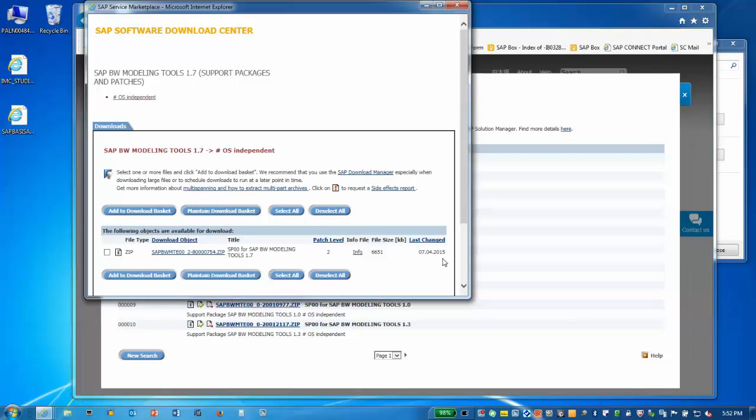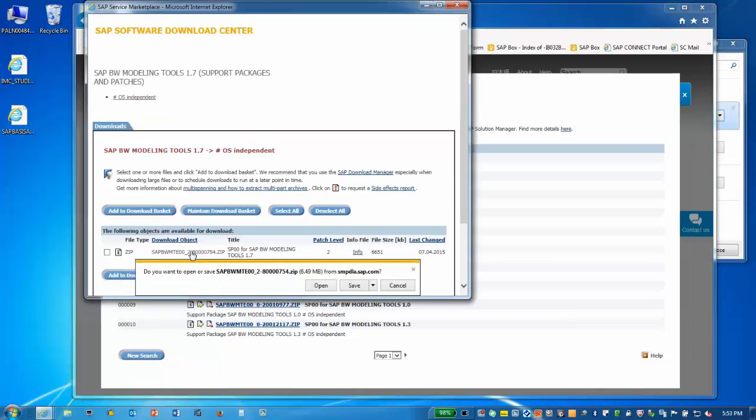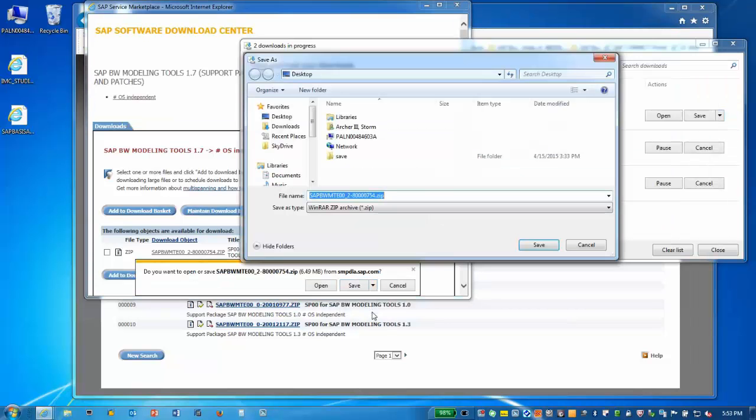Download the latest version by clicking on the title, or you can use the SAP Software Download Manager. I'll save it to my desktop.